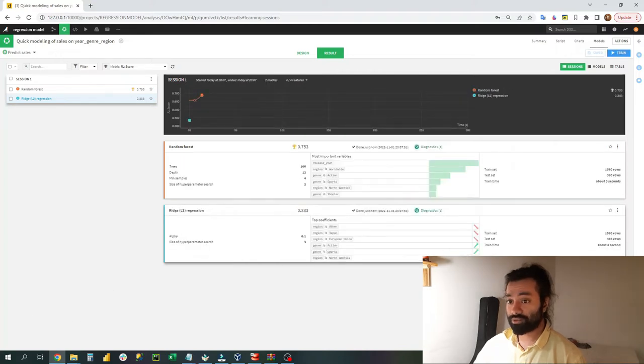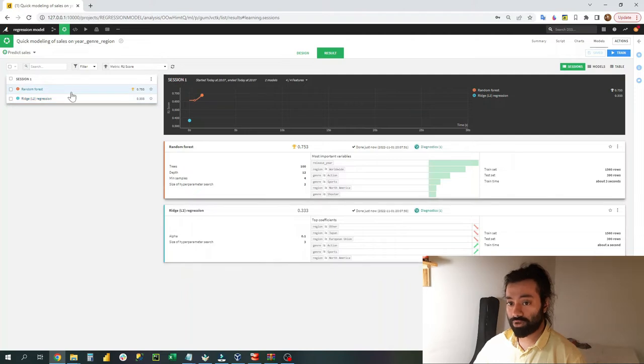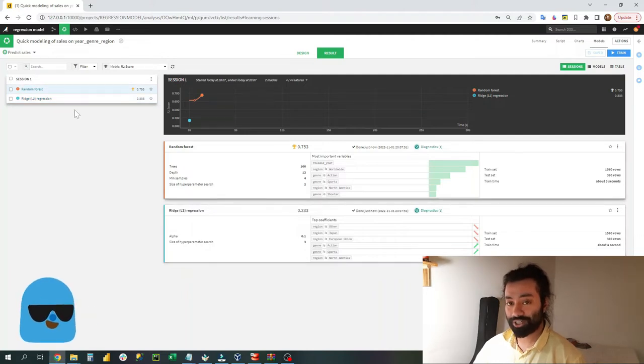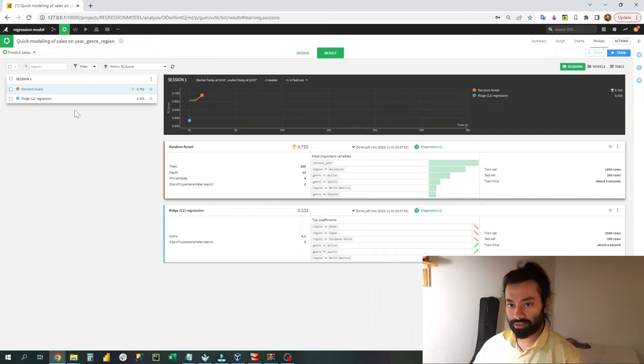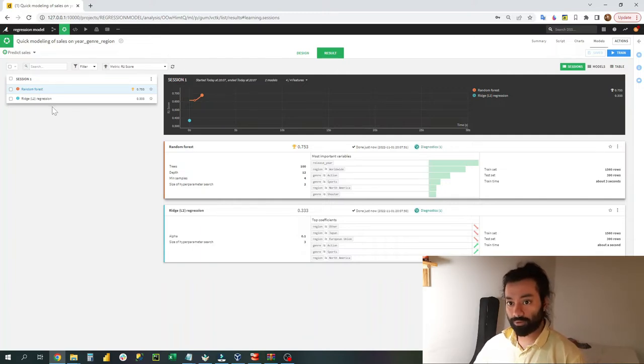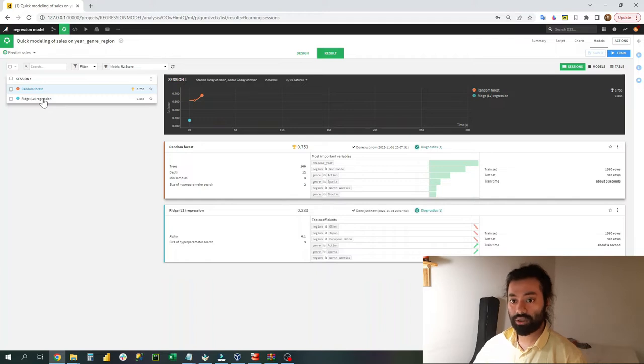And in less than one minute you have your machine learning model ready. Now you can do various things with this type of machine learning model. First of all, DataIQ has given you two of the best regression models for this type of data.